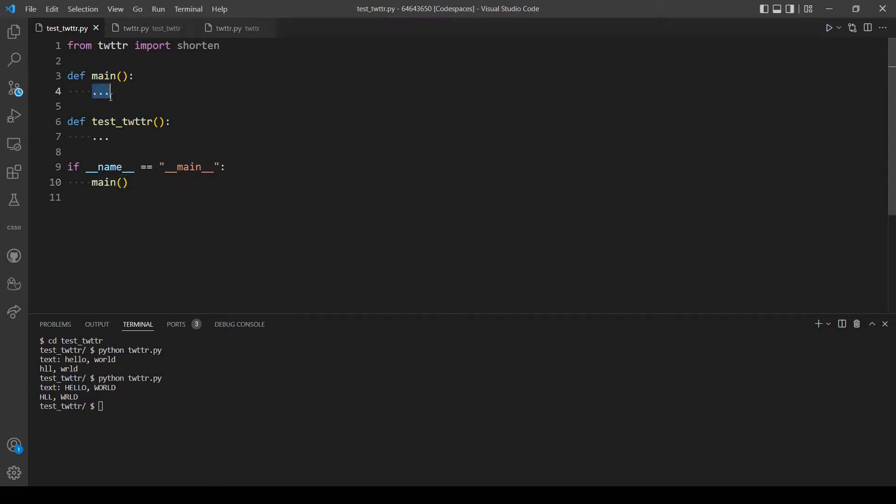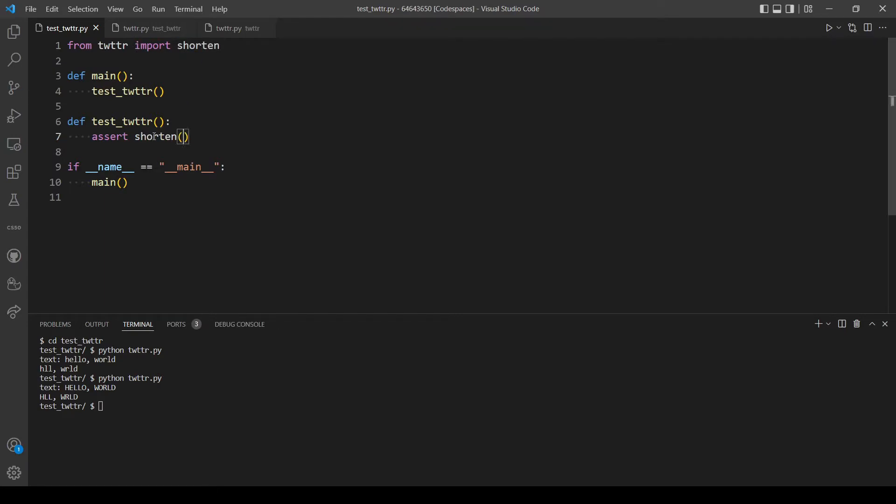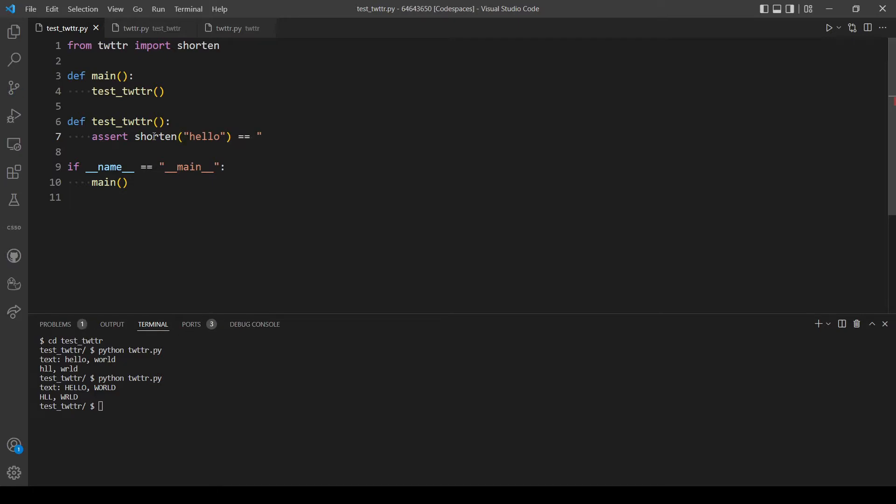Here we will just call the test_twitter function. Let's get right into it and write some tests. First let's assert, call the function from this file which is shorten, and pass in hello for example. This should be equal to hello without the e and the o. So let's use pytest to see if that's correct, so pytest and our file here.